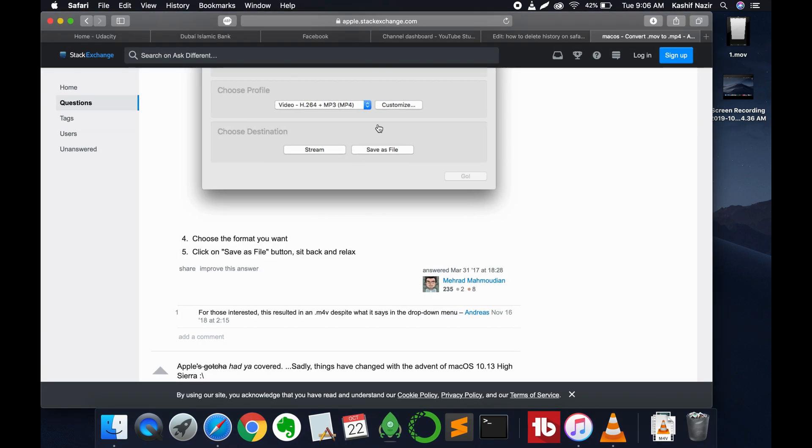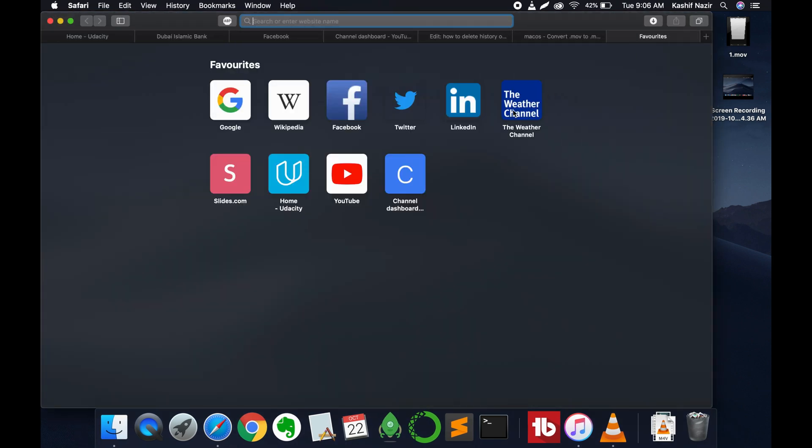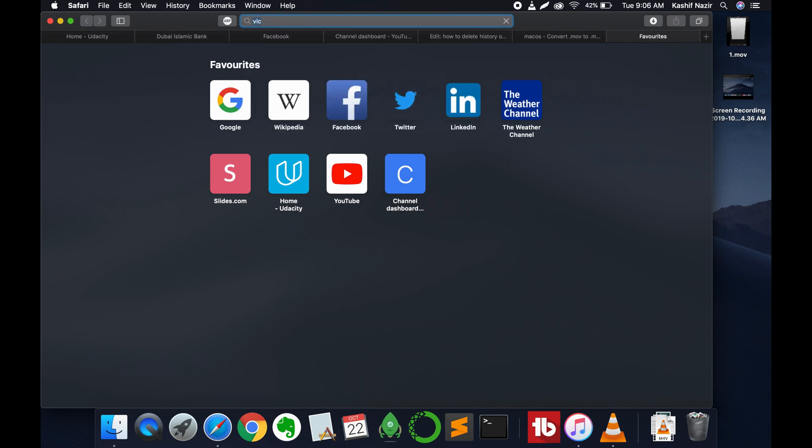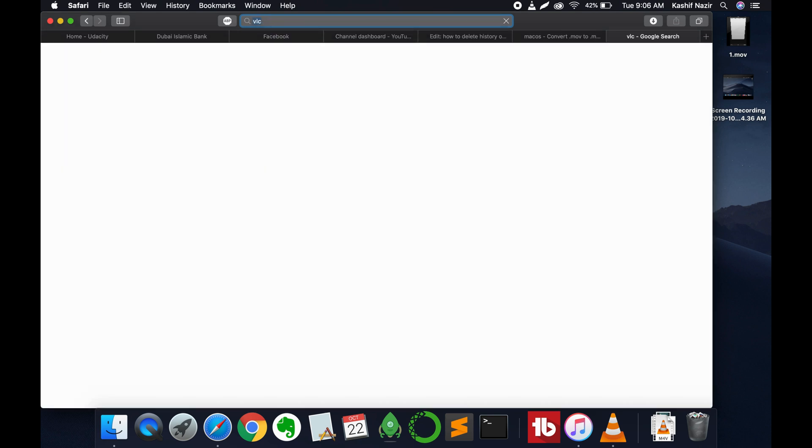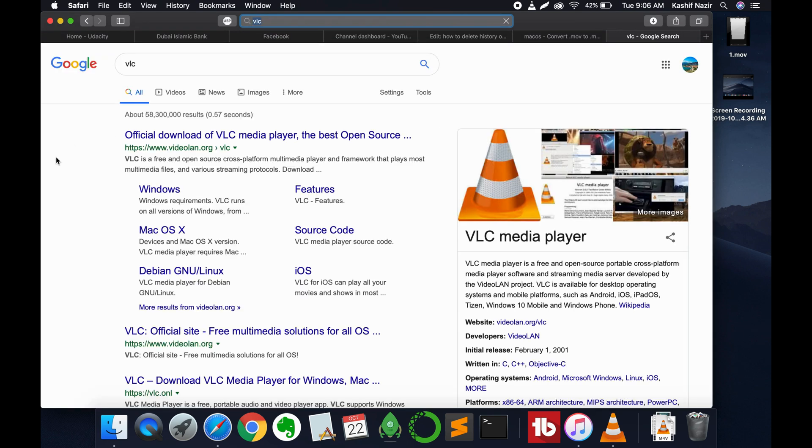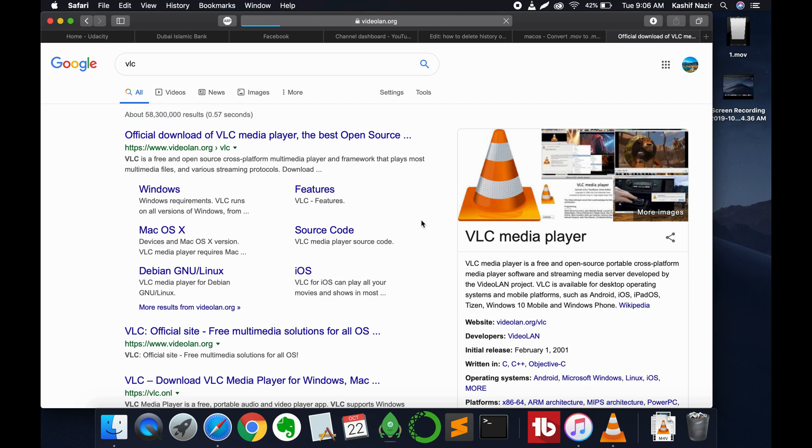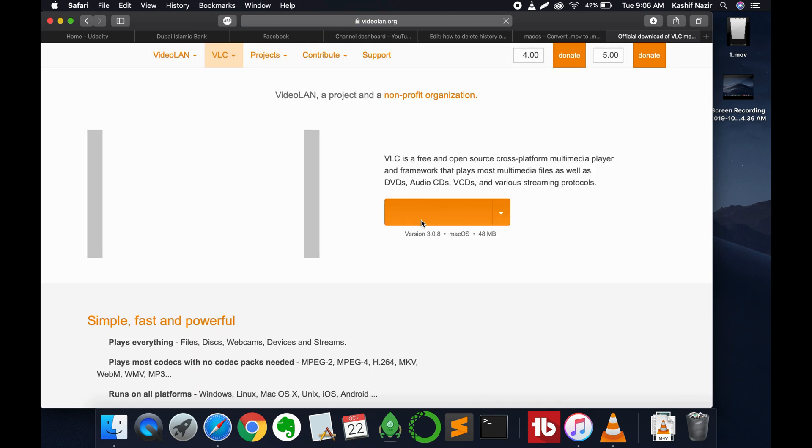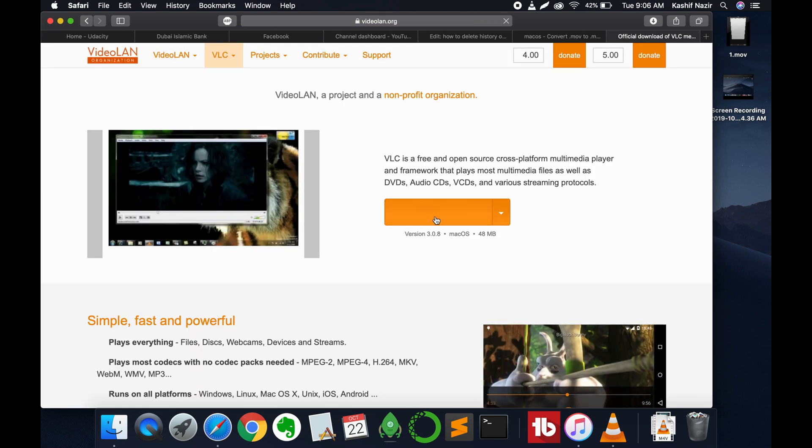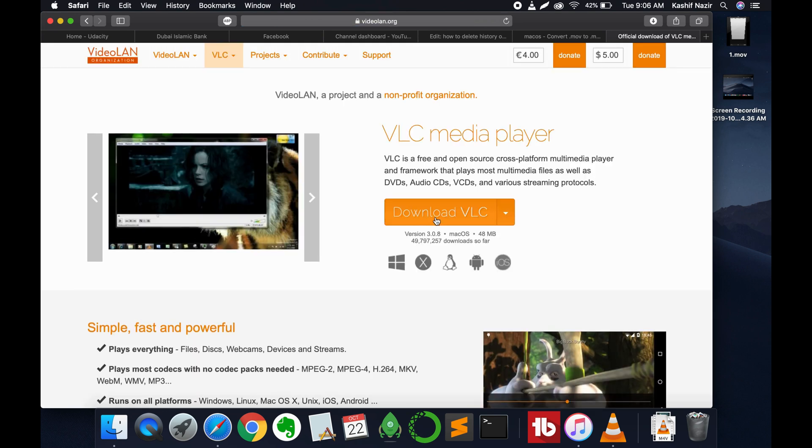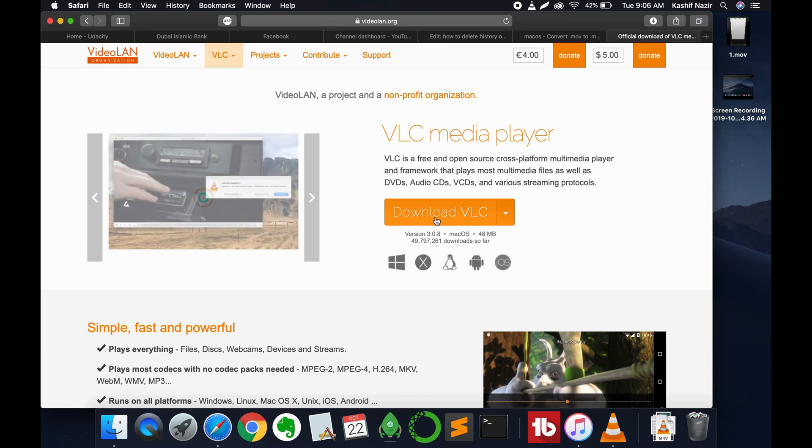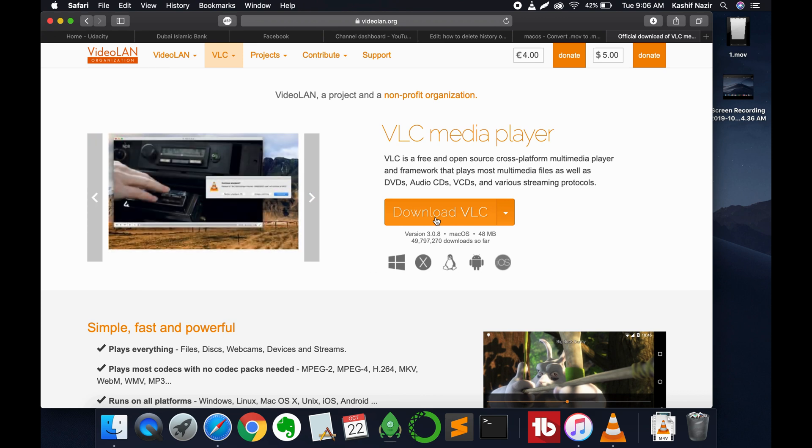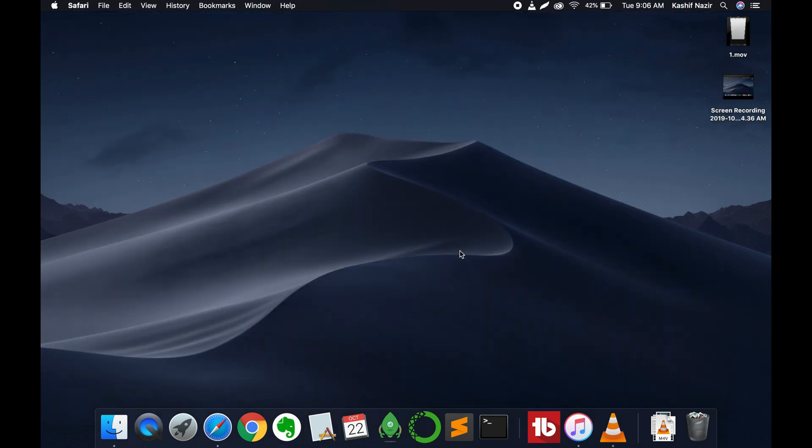Just go and search on Google for VLC download for Mac. Here we have the VLC media player. Just go and download it and install it. It is really simple to install. Go and click on download and install it.